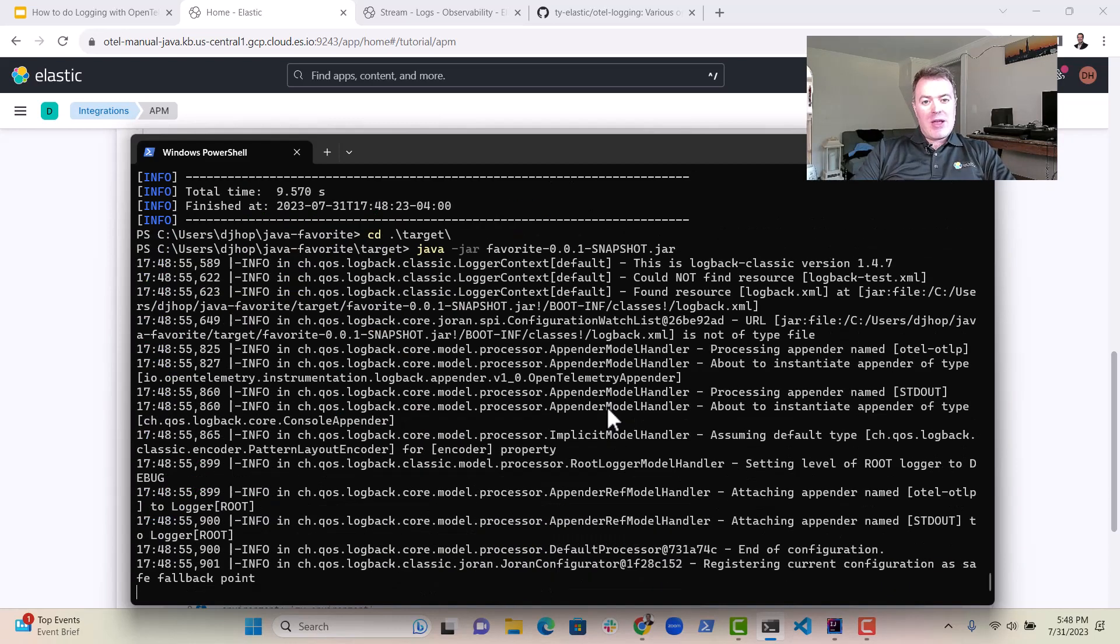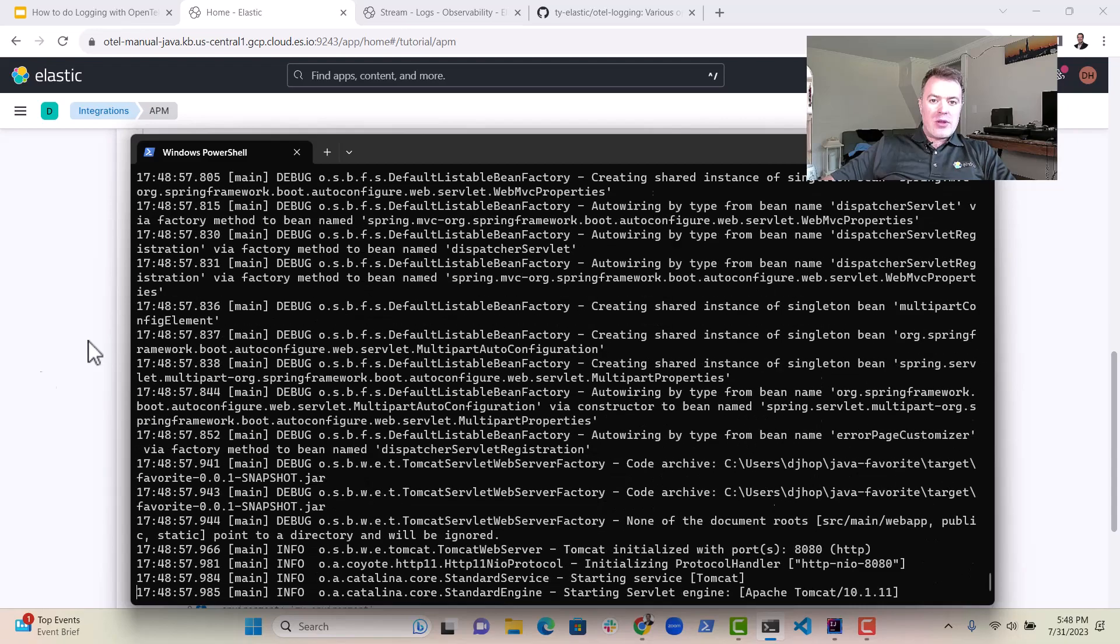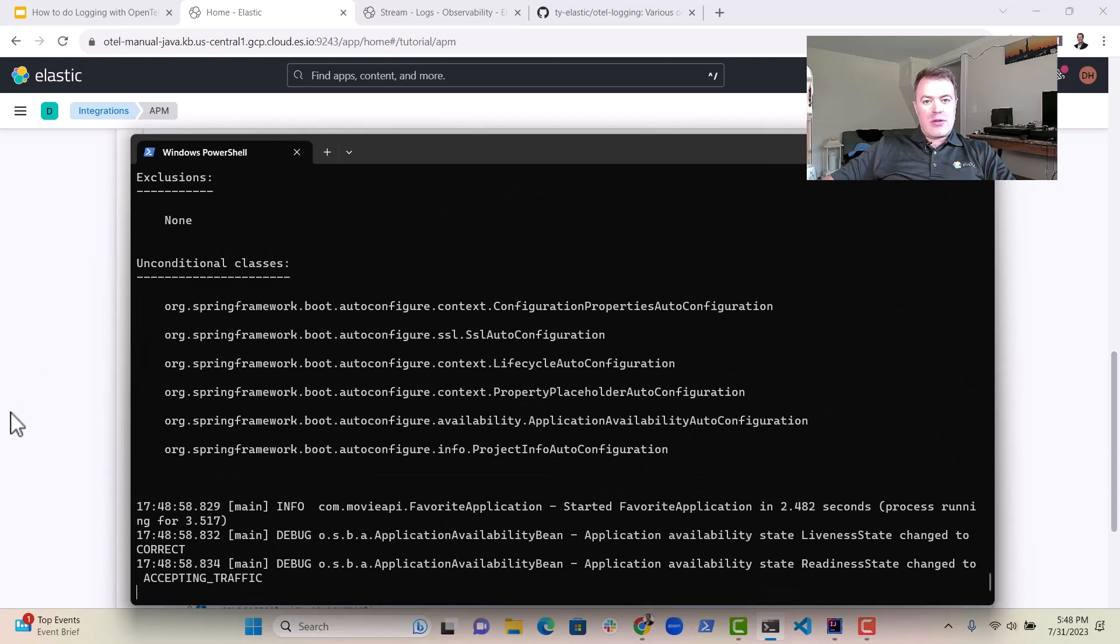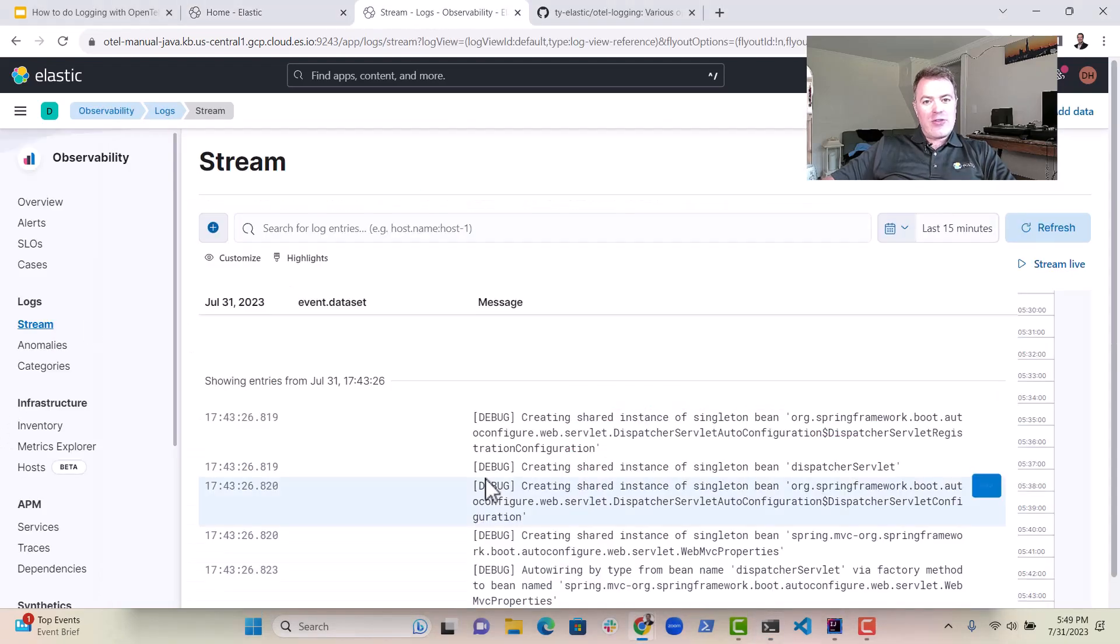And then once you've done that, you can run the application. Go back into Elastic, and you should see that logs start appearing here.